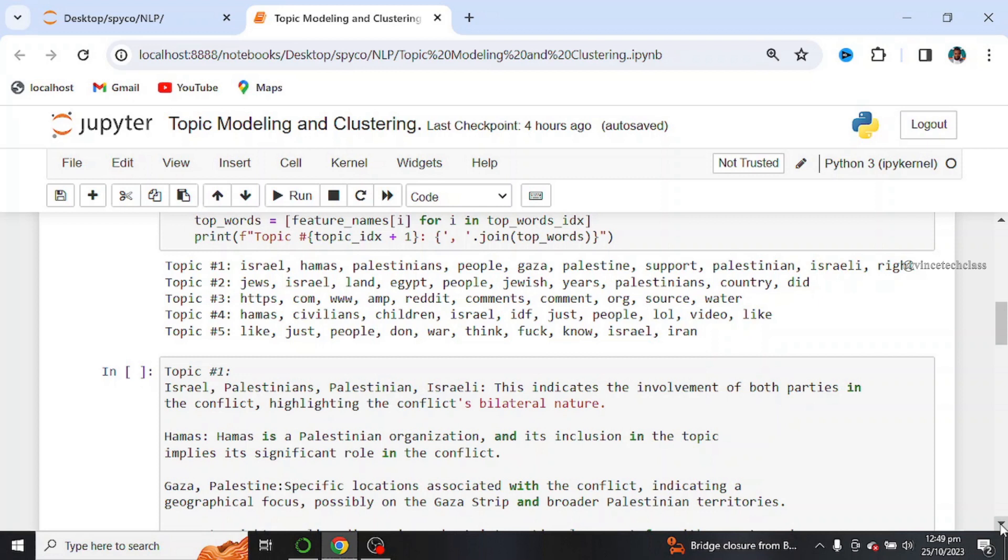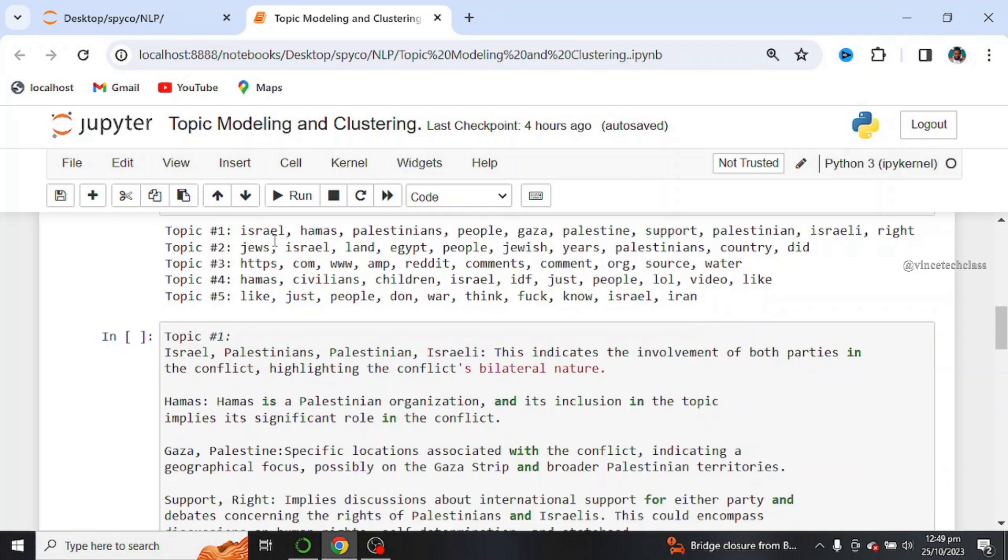Like for example, in topic 1, we have Israel, Hamas, Palestine, people, Gaza, and so on. So these are the topics I generated from topic 1.